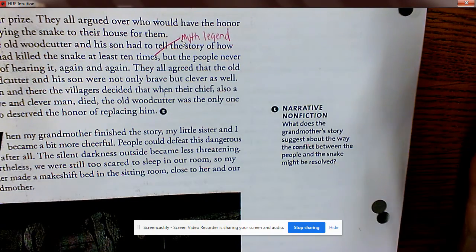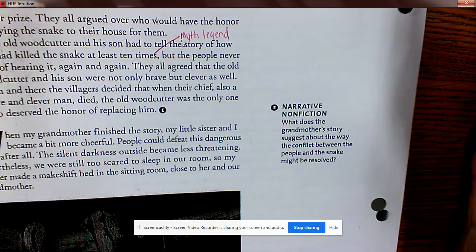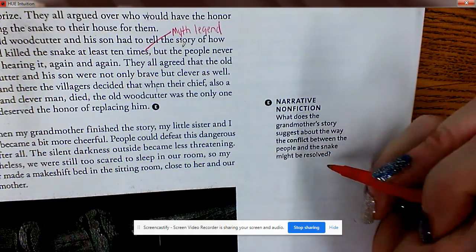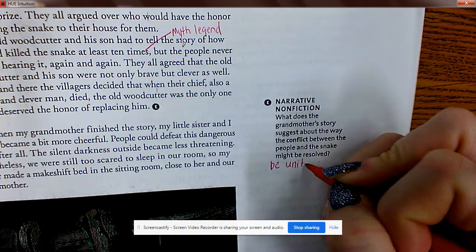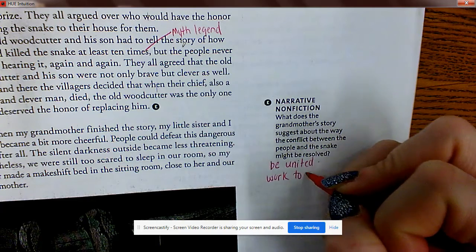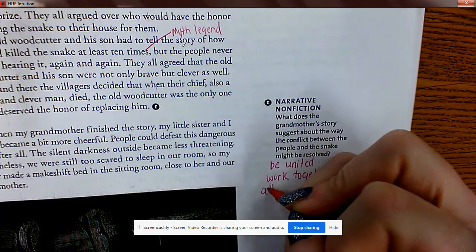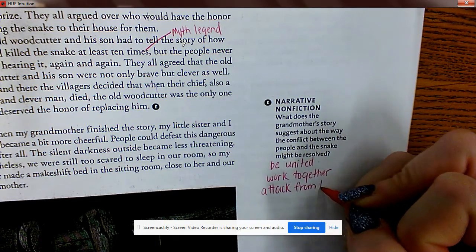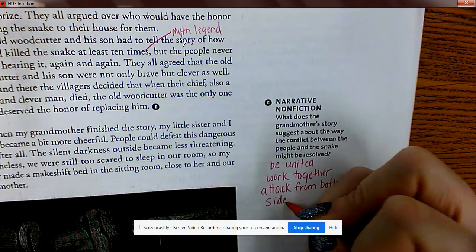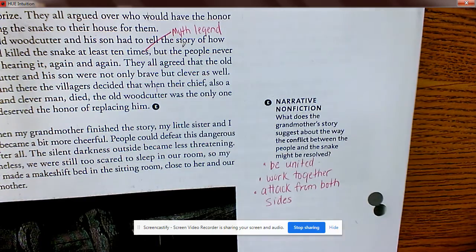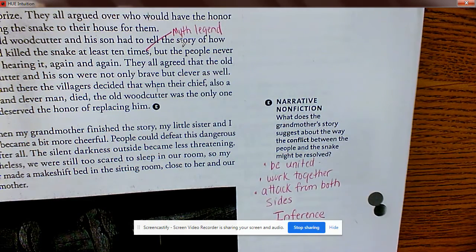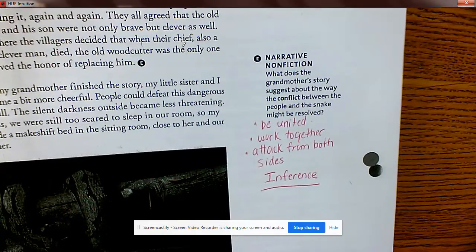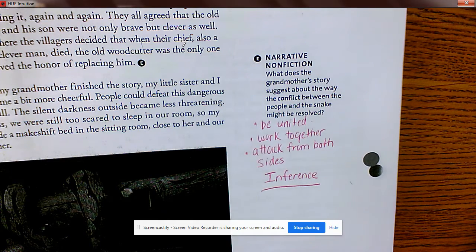What does the grandmother's story suggest about how the conflict between the people and the snake might be resolved? It suggests they should work together and attack from both ends — be united. Right there you made an inference, whether you knew it or not. It didn't say what to do, but with your reading skills you were able to infer why grandmother told that story and what she hoped the grandson would get from it.